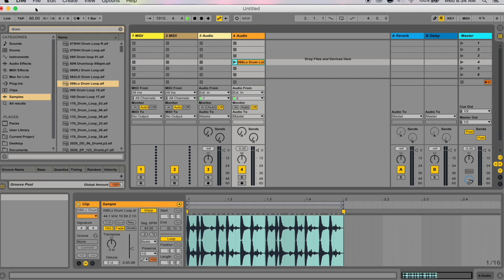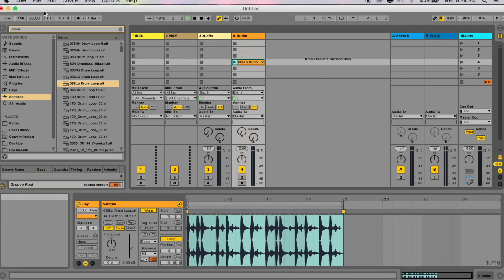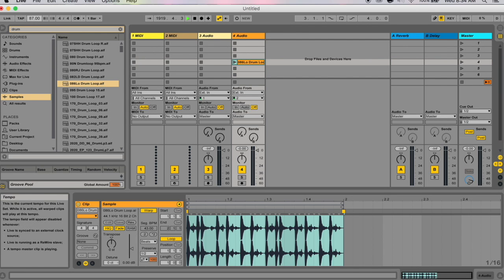You're going to be learning which tools to use and where to find them in Ableton Live. Let's first talk about setting the tempo. At the top left you see this box — you can click and move your mouse up and down to change the values, or you can input the number with your keyboard, which I recommend because you can get better precision that way.